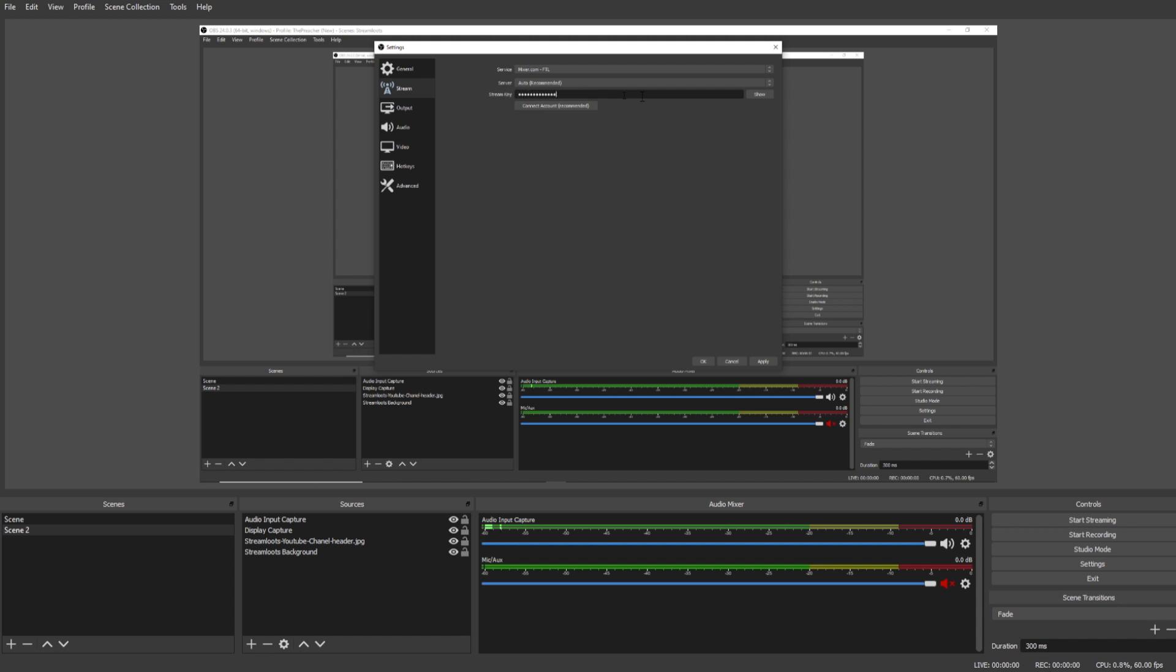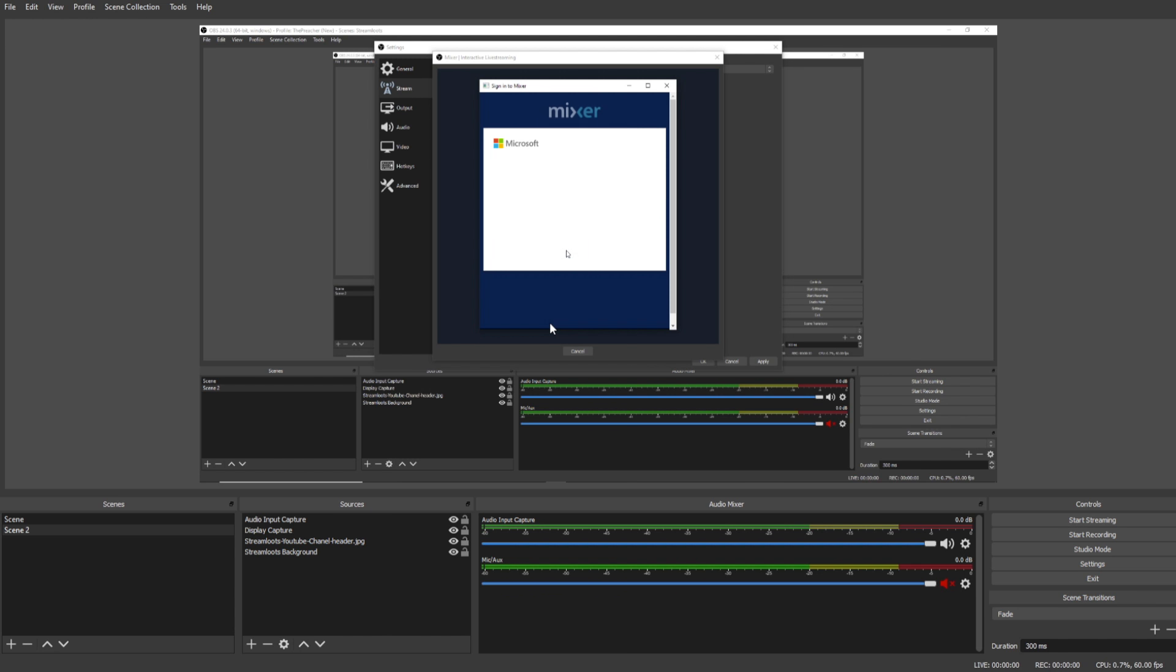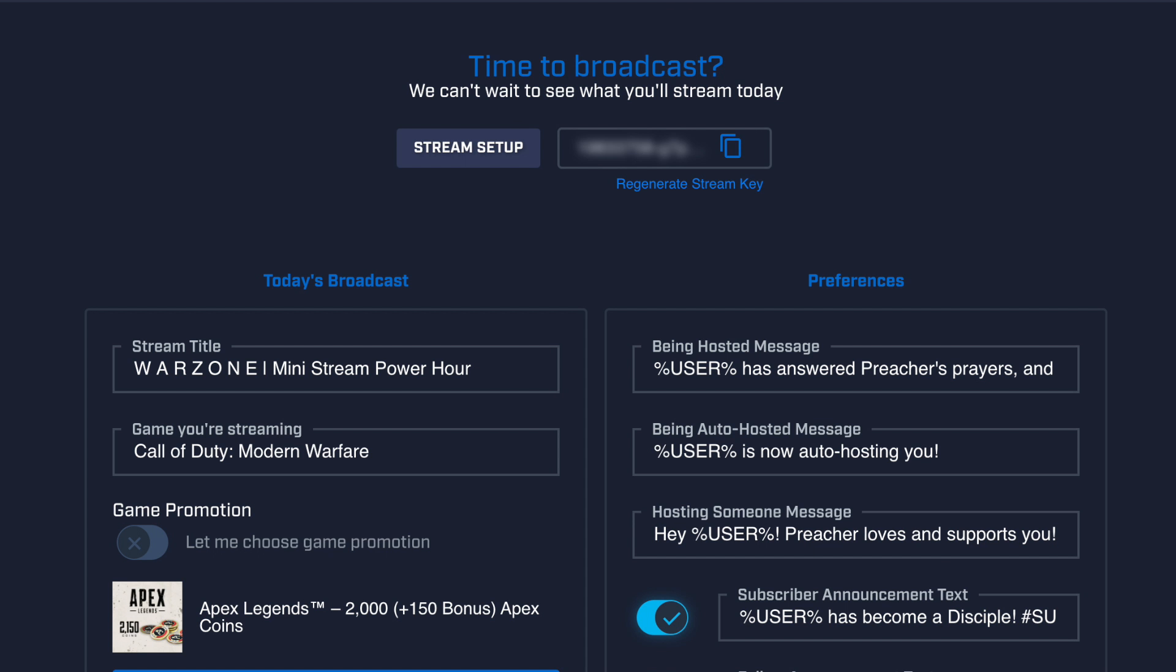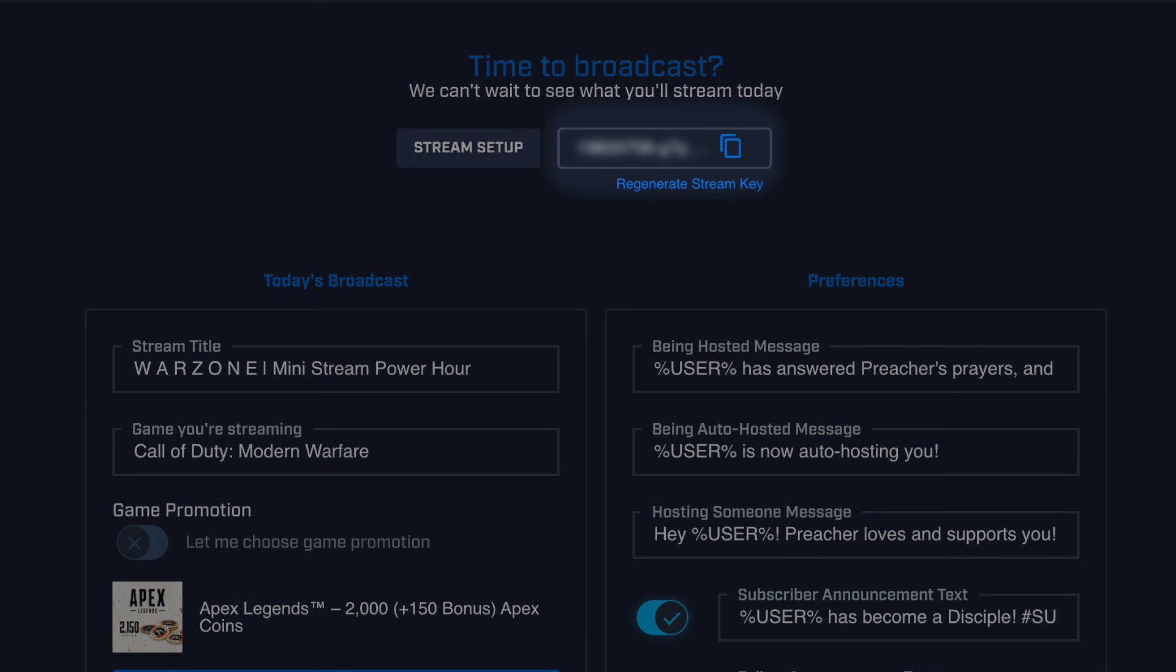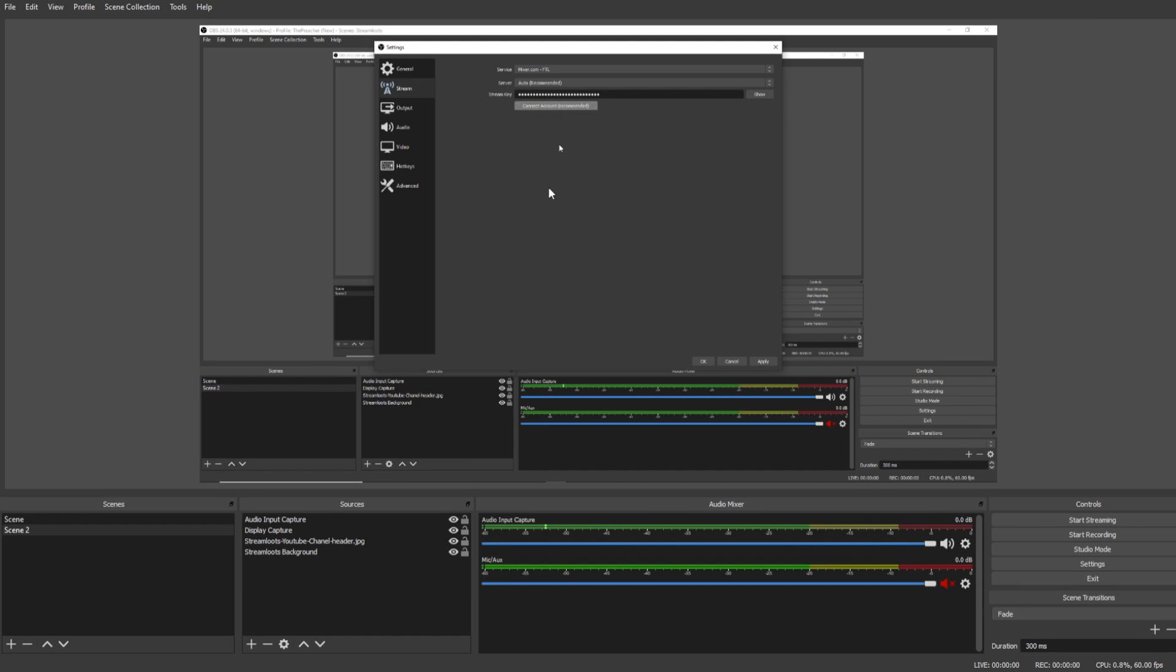After you've selected the streaming platform and the server, you're going to need to connect your stream key or attach your account automatically. Under the stream key you're going to either be able to select Connect Account (Recommended), which is going to connect your account through your platform through a recommended login, otherwise you can use your specific stream key, which is also found on your streaming platform under your profile. Once you've connected to your account, you are now able to go live through OBS.